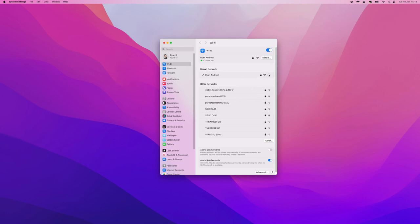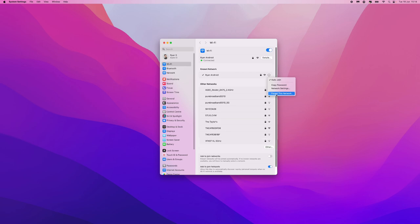For example, if I just go to this one right here, click on the three dots, and then you will see an option to forget this network.